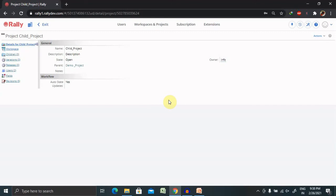That's all about creating a child project. Hope you liked it. If you really enjoyed this session, consider subscribing and pressing the bell icon for more updates. Thank you for watching.